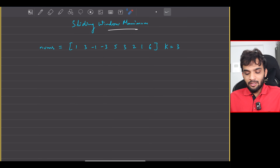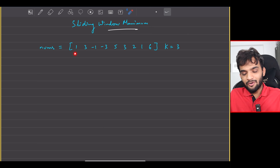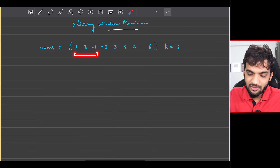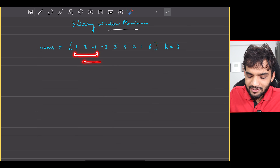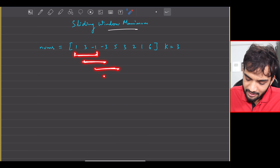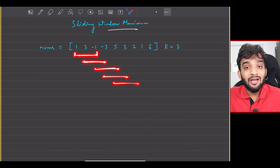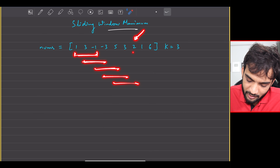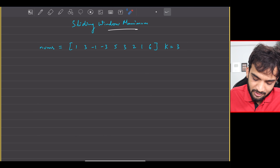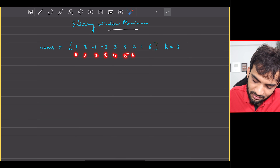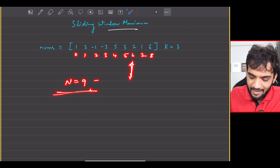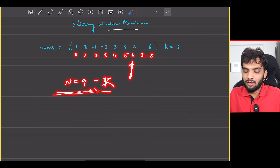What is the naive solution? We start from index zero and scan the next K elements to find the maximum, then move to the next index and scan K elements again, repeating until we reach index N minus K — because that is where the last window starts, so N minus K is where we go till.